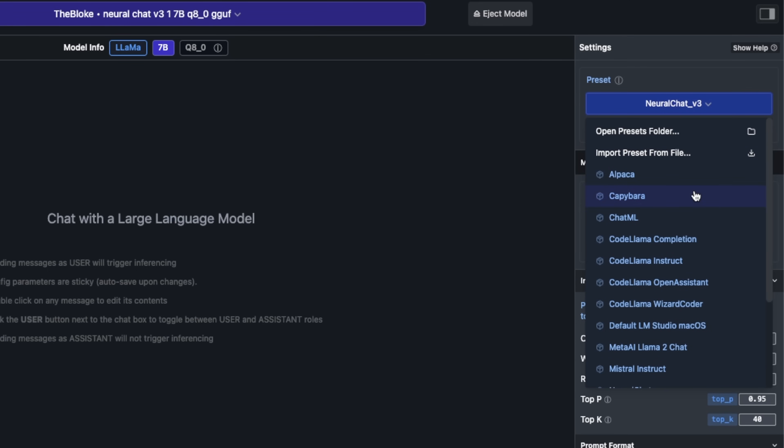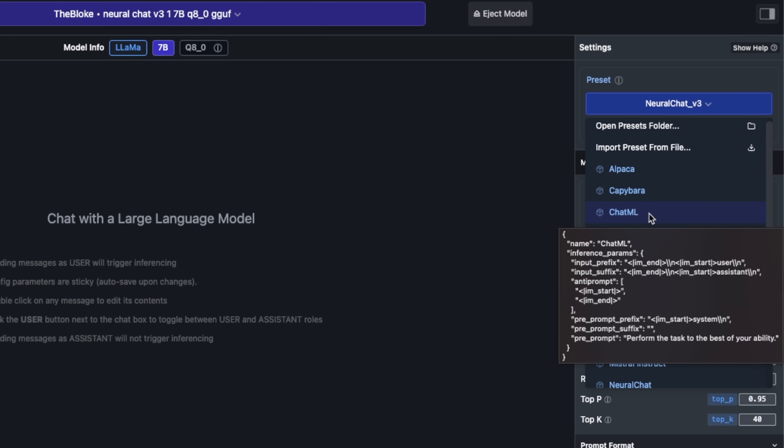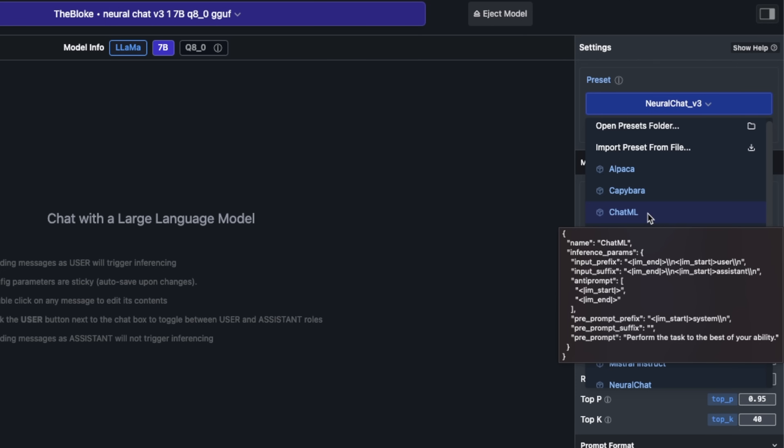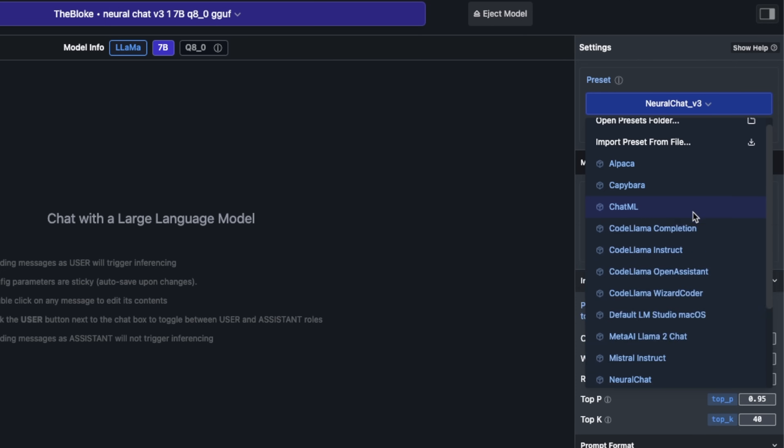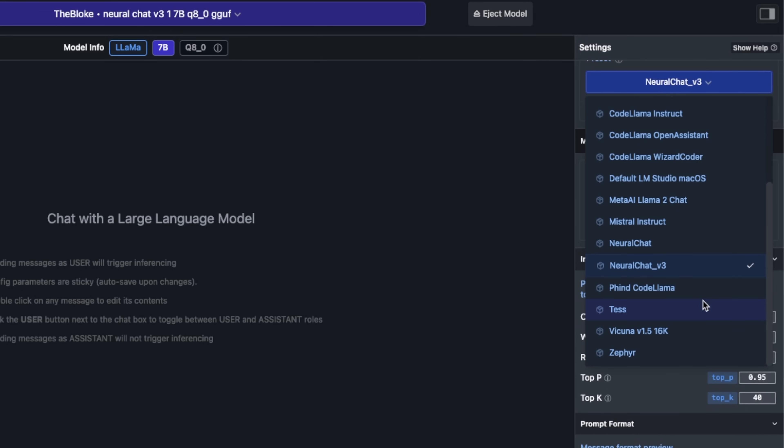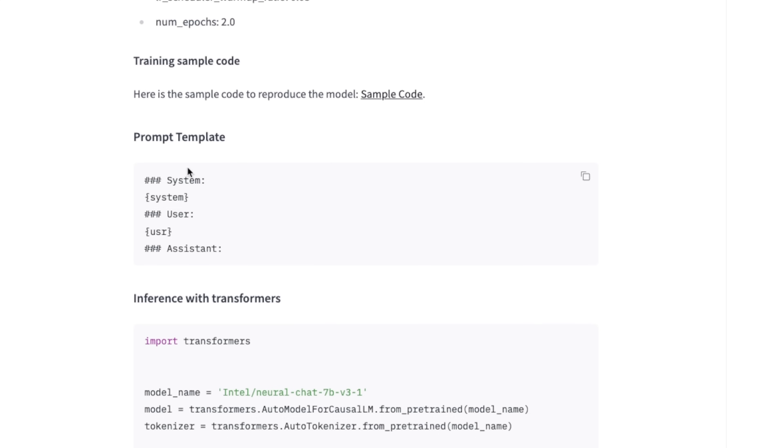This includes both the prompt template and the type of parameters you want to use. For example, what type of temperature you want to use, what is the top K, and a whole bunch of other things. You have different presets. For example, you have the ChatML preset. Most of the recently released open source LLMs are actually following this.